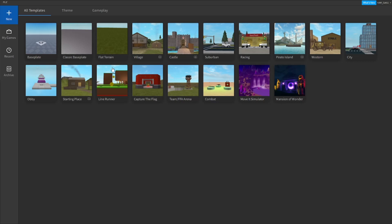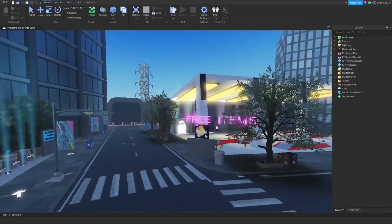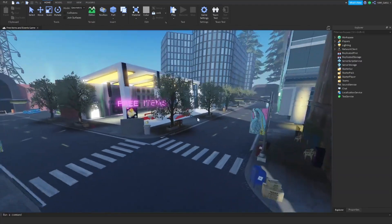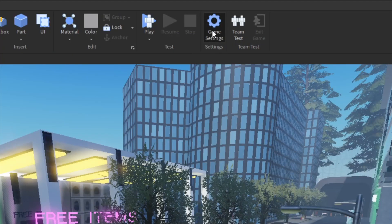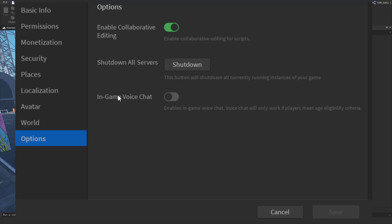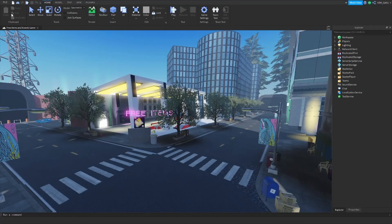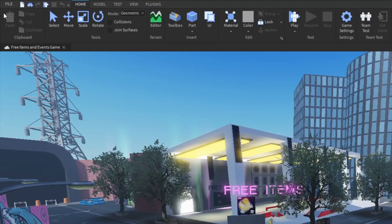To add voice chat in your Roblox game, you will have to open Roblox Studio and select the game you want to do it on. Now go to Game Settings, click on Options, and enable voice chat. Voice chat should now be enabled for your game.